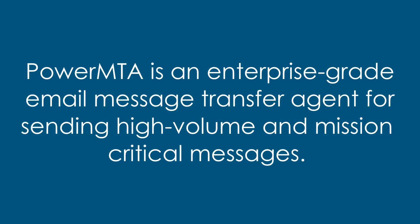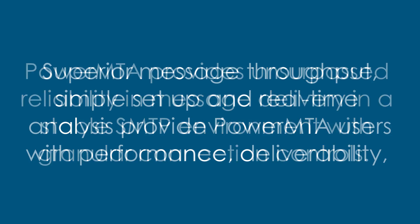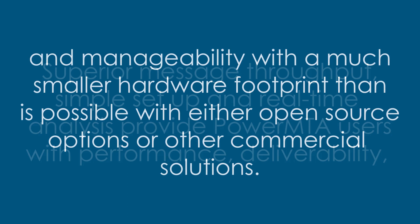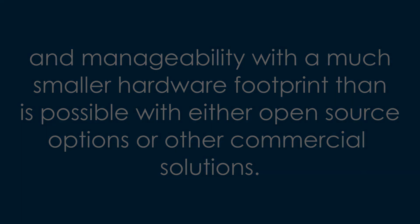PowerMTA is an enterprise-grade email message transfer agent for sending high-volume and mission-critical messages. PowerMTA provides unsurpassed reliability in message delivery in a stable SMTP environment with granular connection controls. Superior message throughput, simple setup, and real-time analysis provide PowerMTA users with performance, deliverability, and manageability with a much smaller hardware footprint than is possible with either open-source options or other commercial solutions.